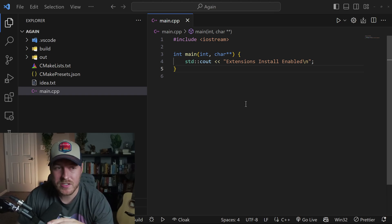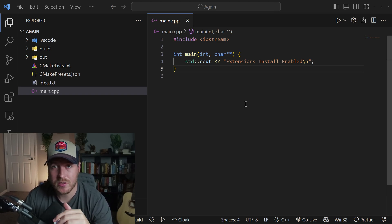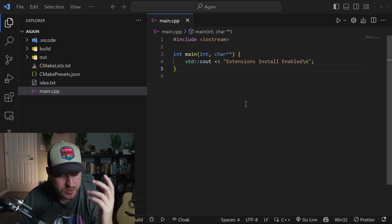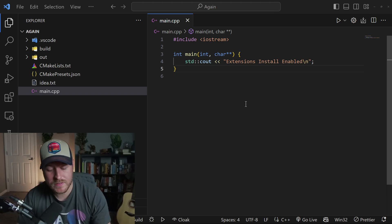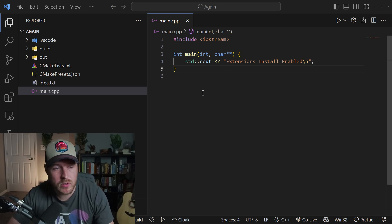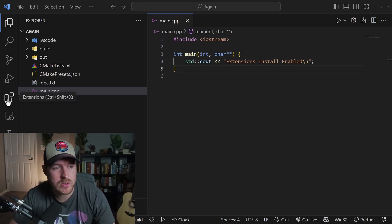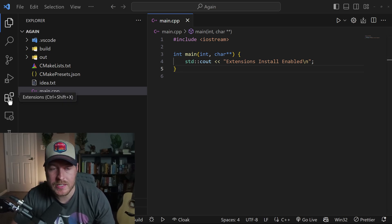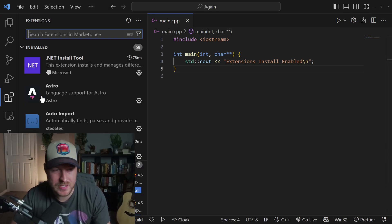Let's learn how to install an extension inside of VS Code. To do this, you can hit Control Shift X on your keyboard or go over to this toolbar menu and click on the extensions tab.